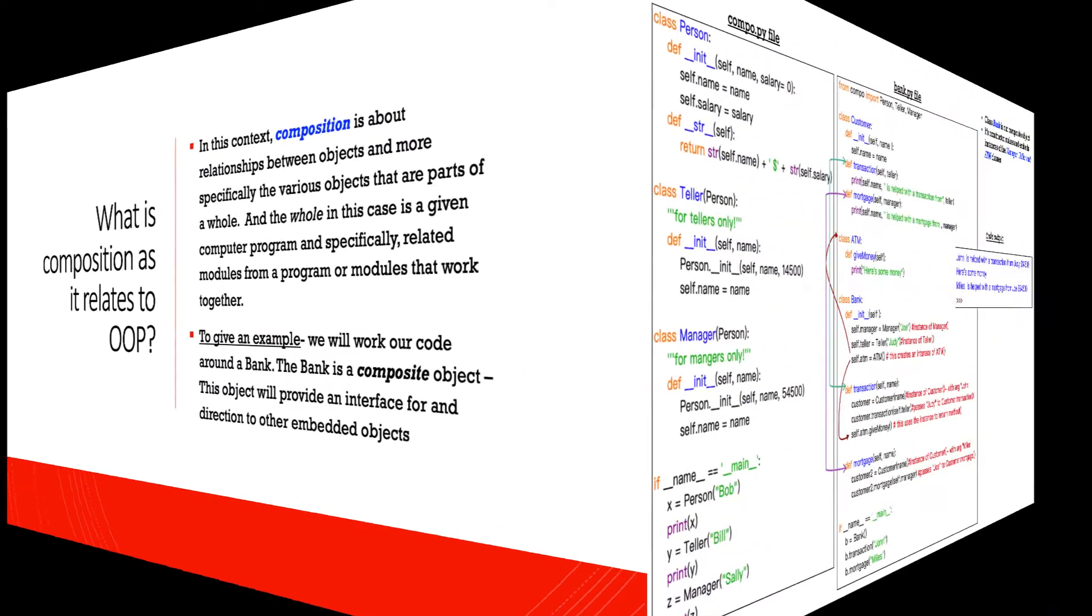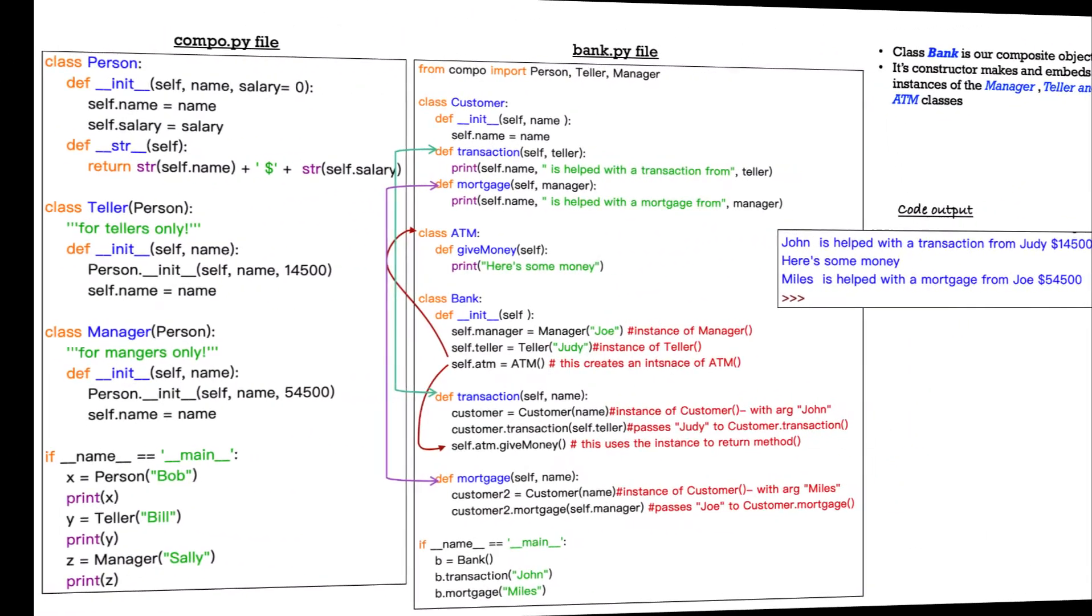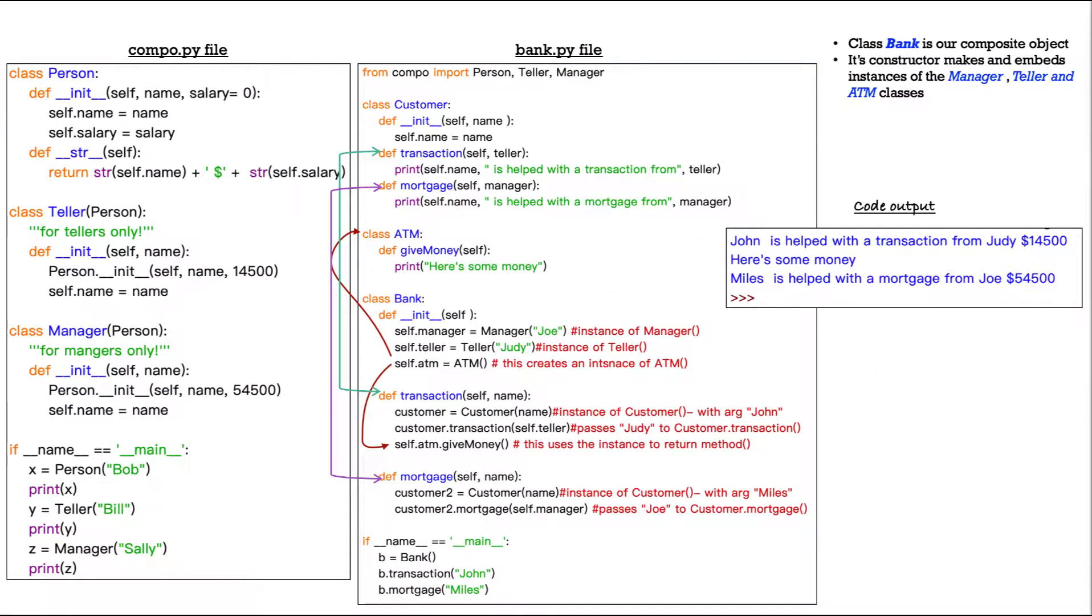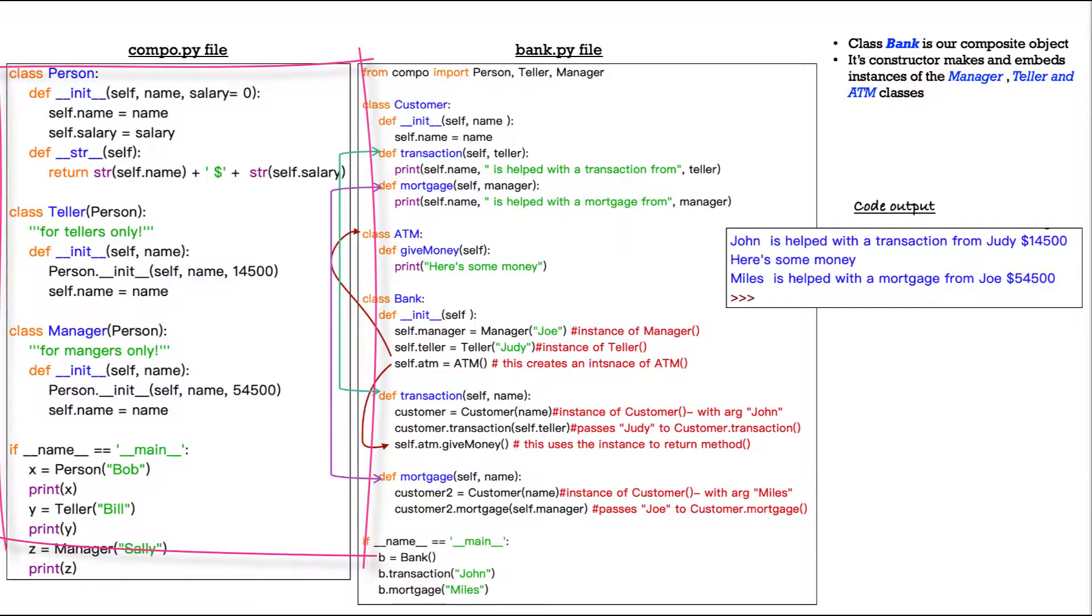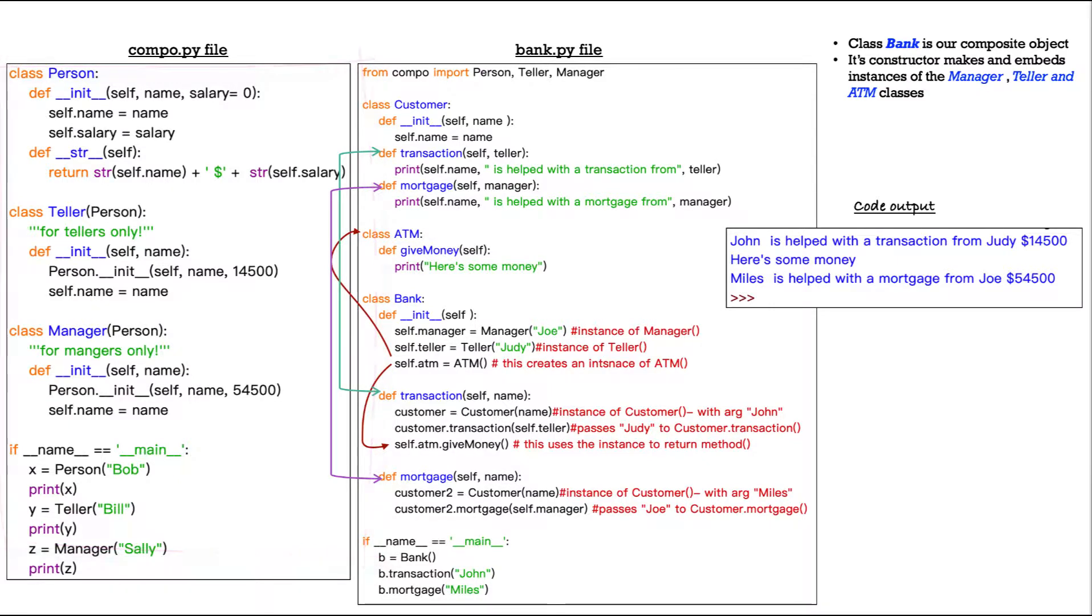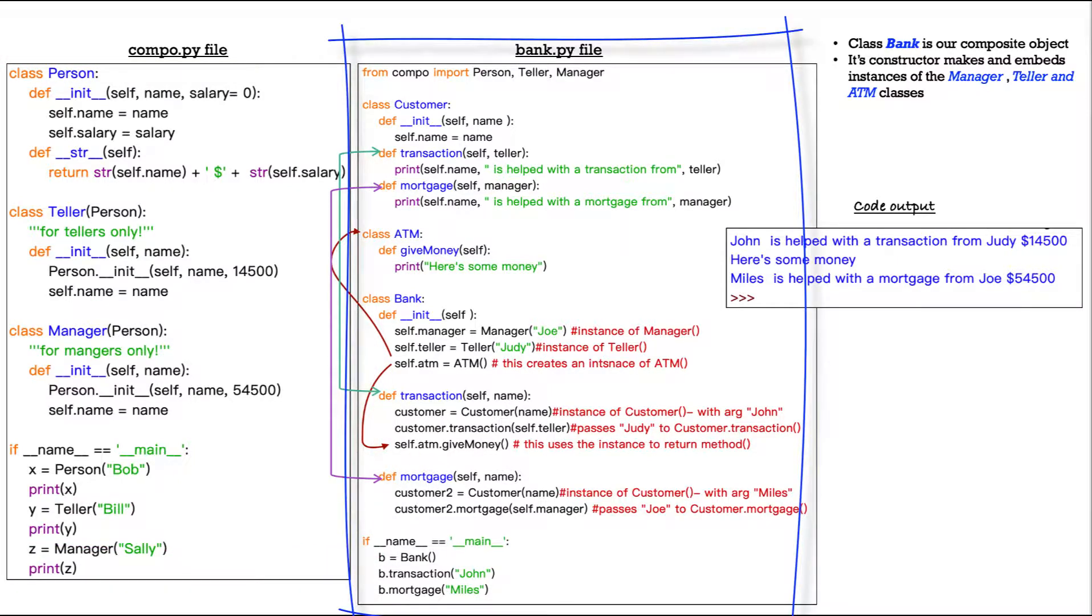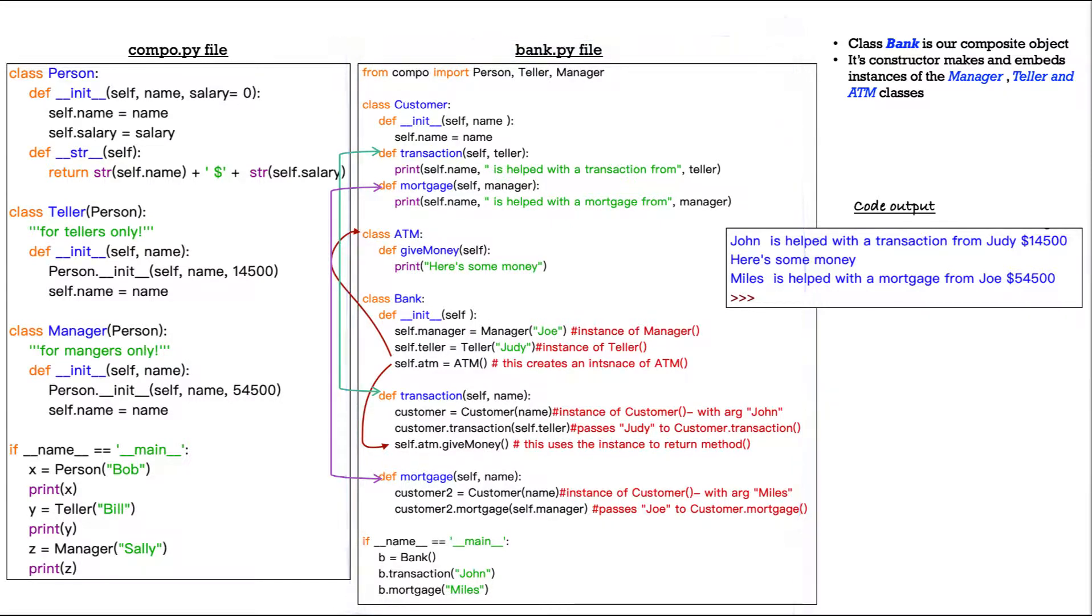Okay, so what do we have here? On the left-hand side, we have a Python file called compo.py. On the right-hand side, we have a second Python file called bank.py. In compo.py, we have three different classes.